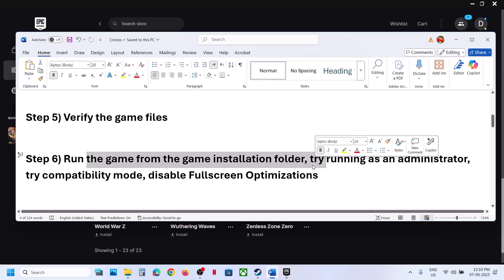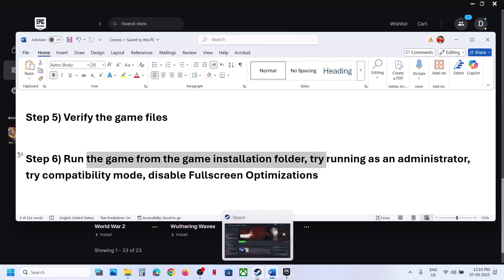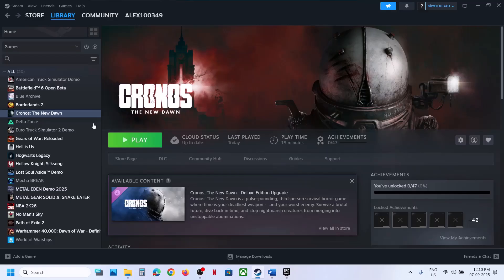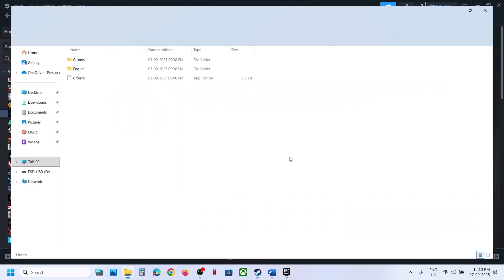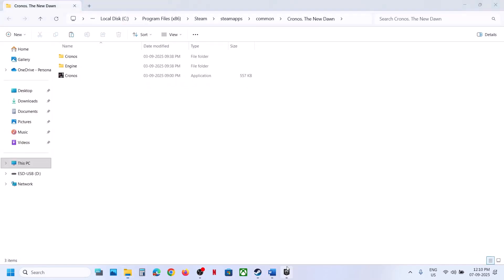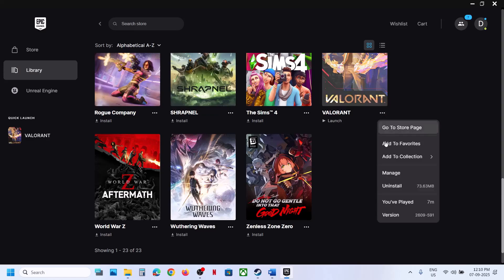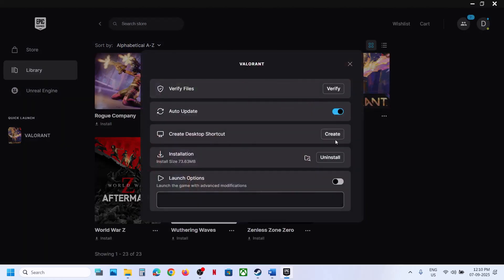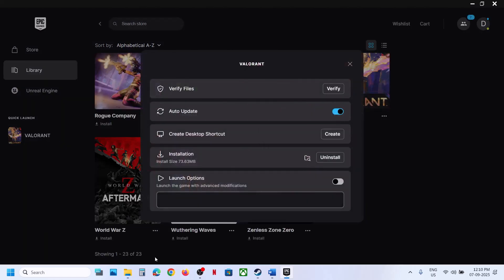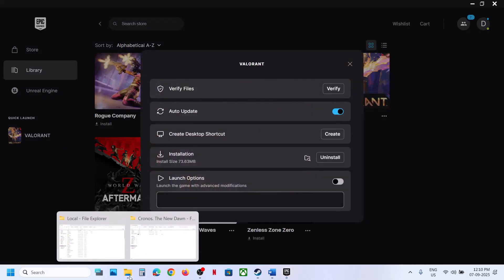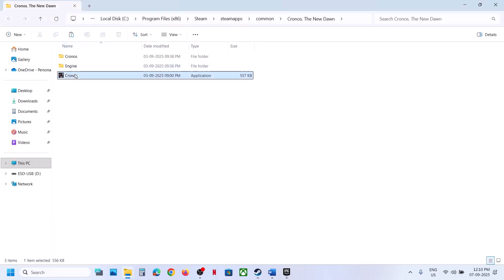The next step is to run the game from the game installation folder. In Steam, right-click the game, select manage, and click browse local files. In Epic Games Launcher, click manage and then the folder icon. This will take you to the game installation folder. Double-click the game executable to launch the game from here.